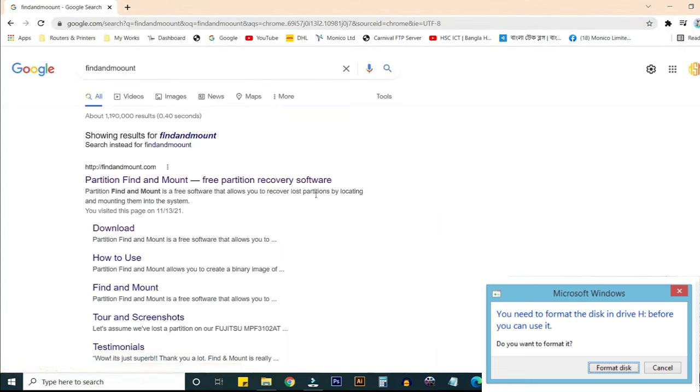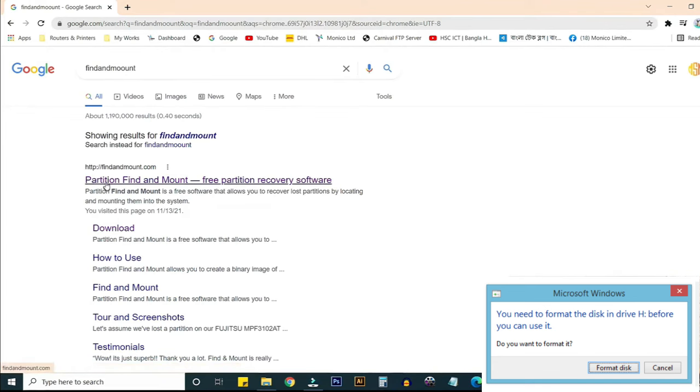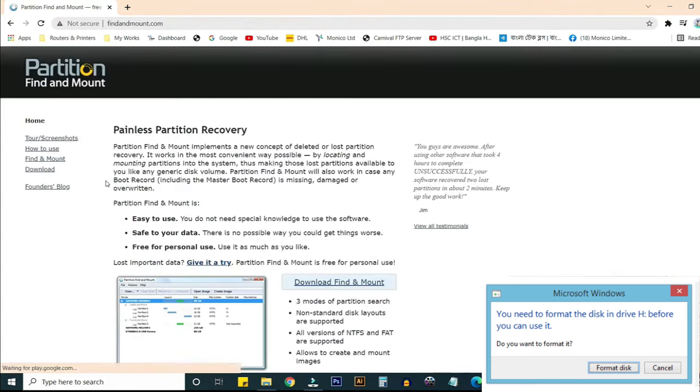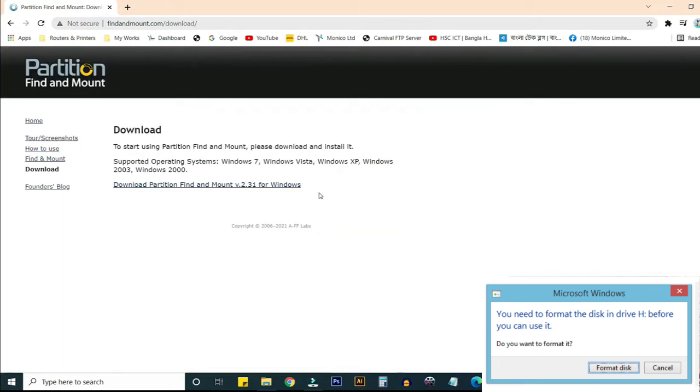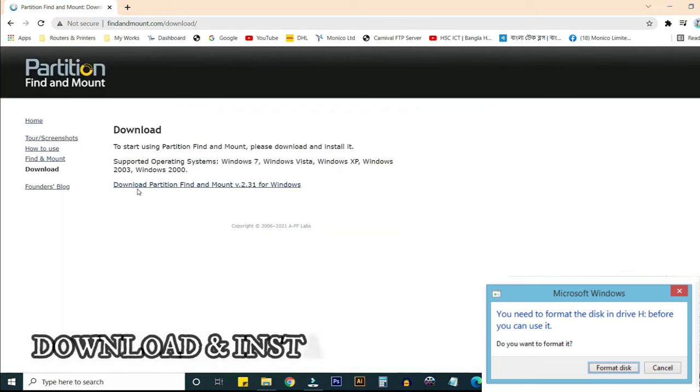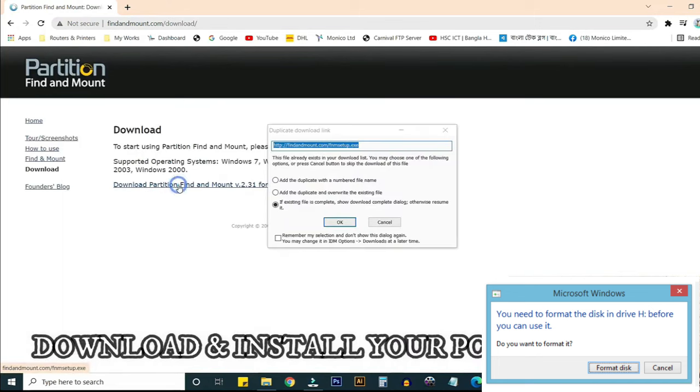Just download this software, it's free. Download Find and Mount, click on it, and download this software version 2.3.1.